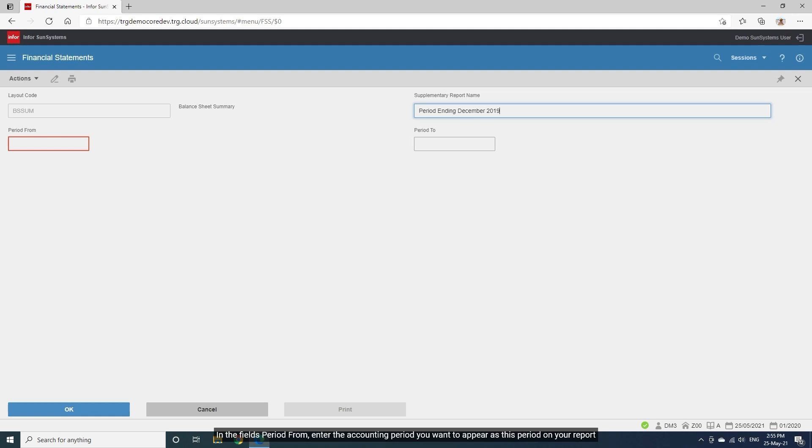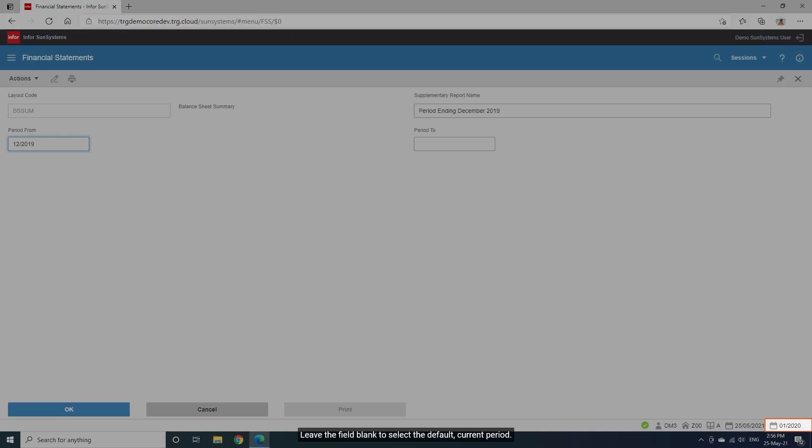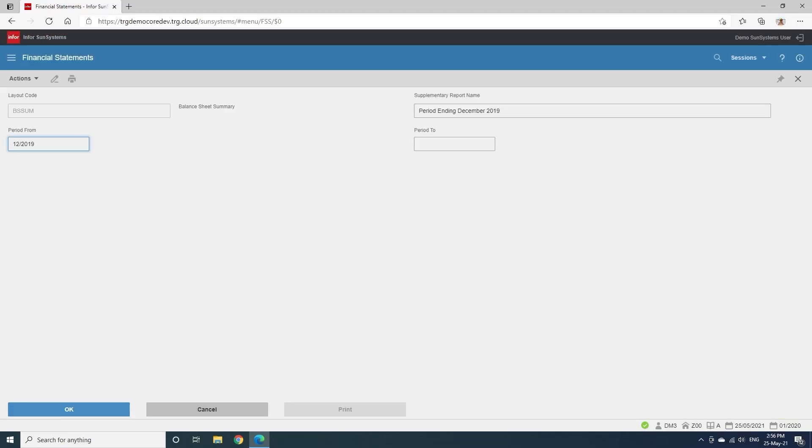In the fields Period From, enter the accounting period you want to appear on your report. In this case, we will type December 2019. Leave the field blank to select the default, current period. Then click OK.